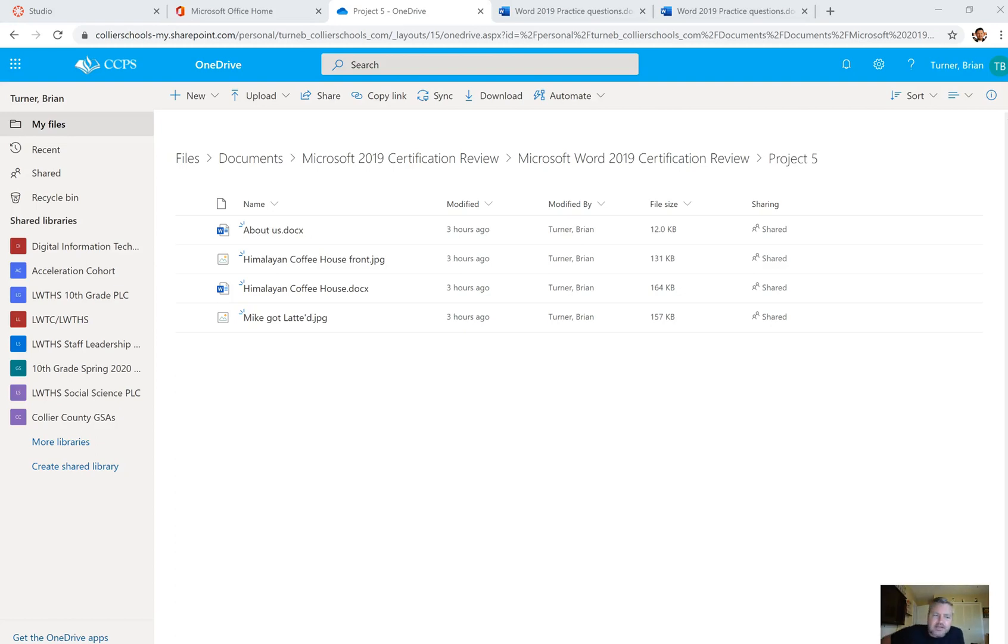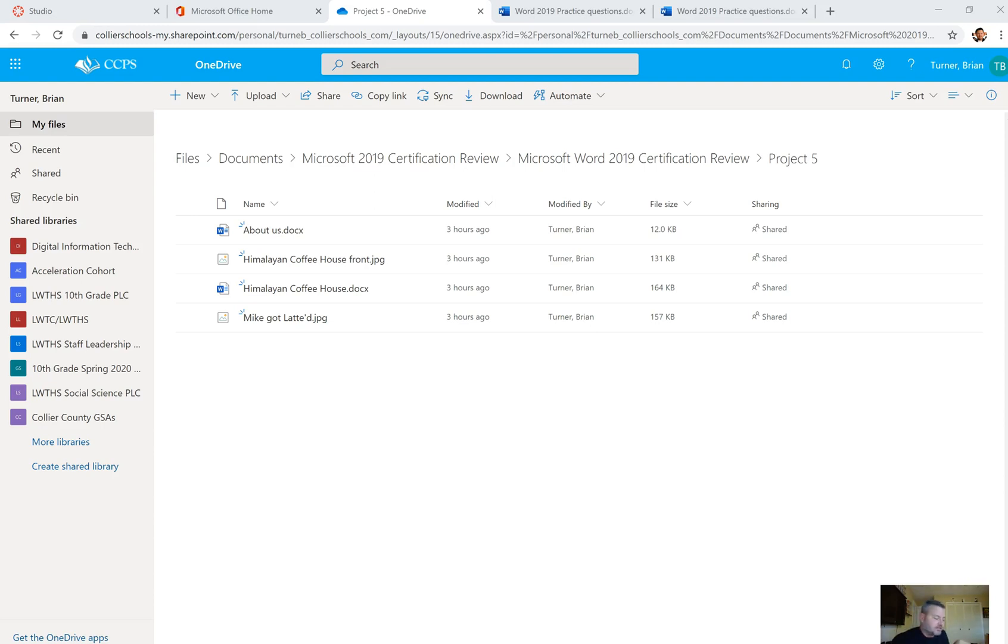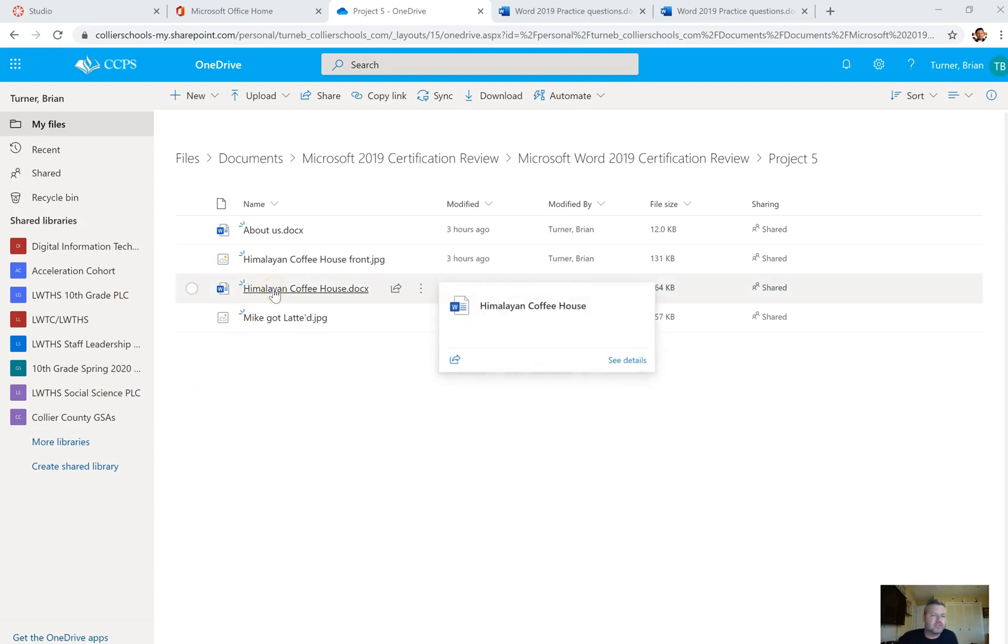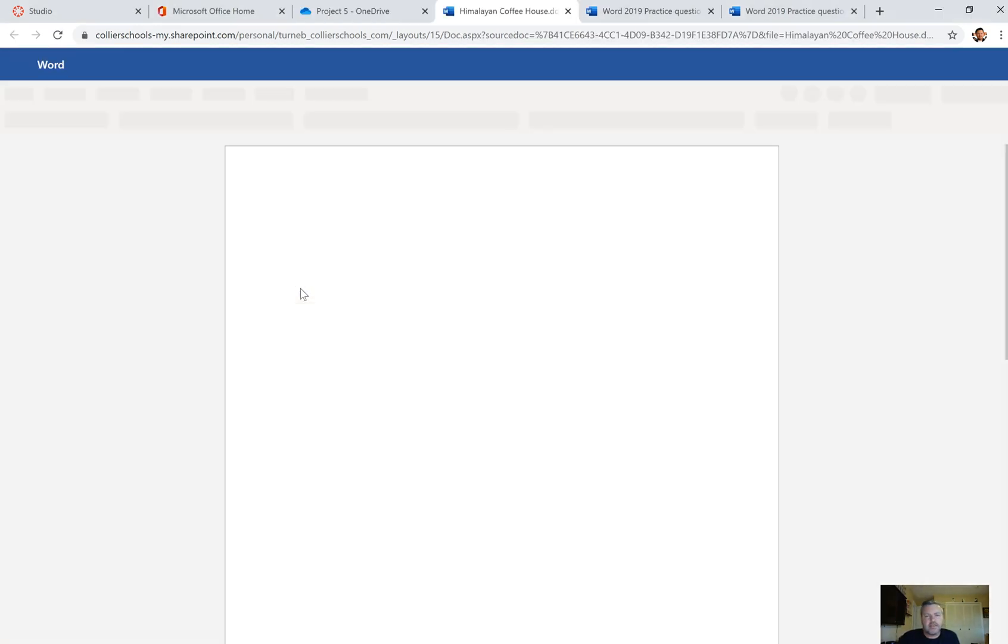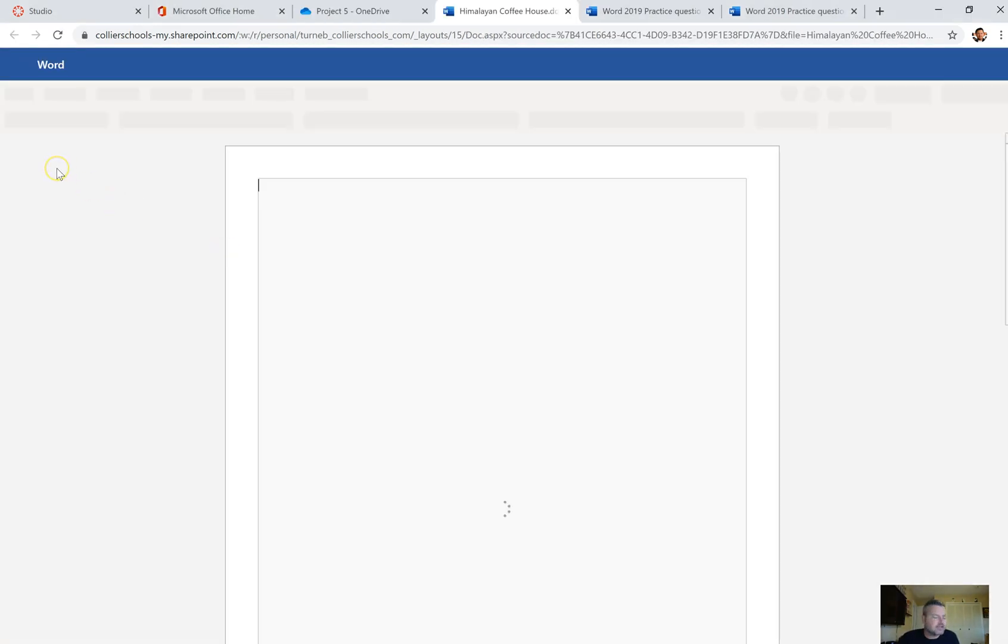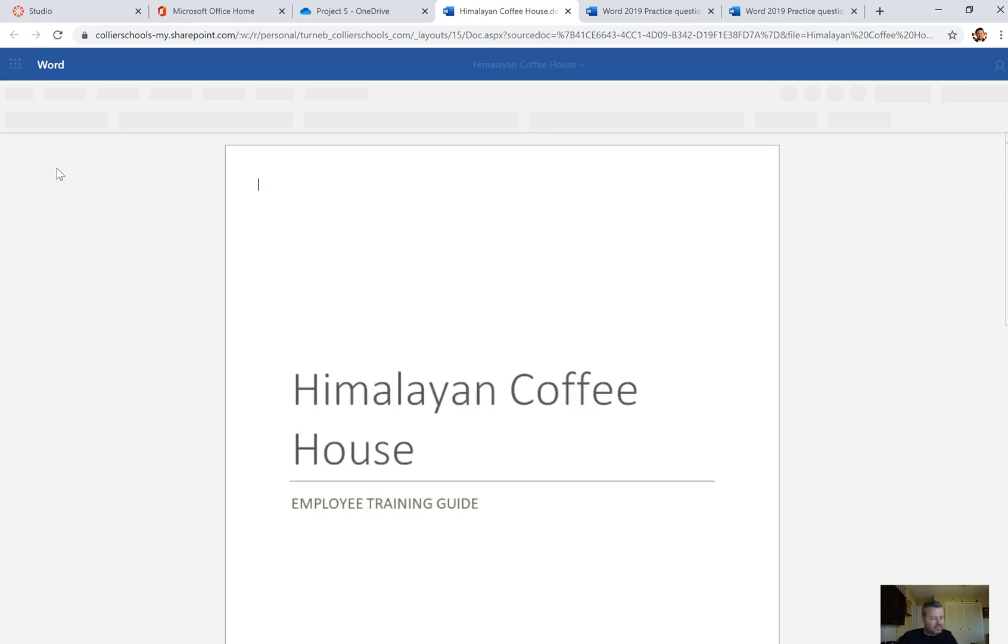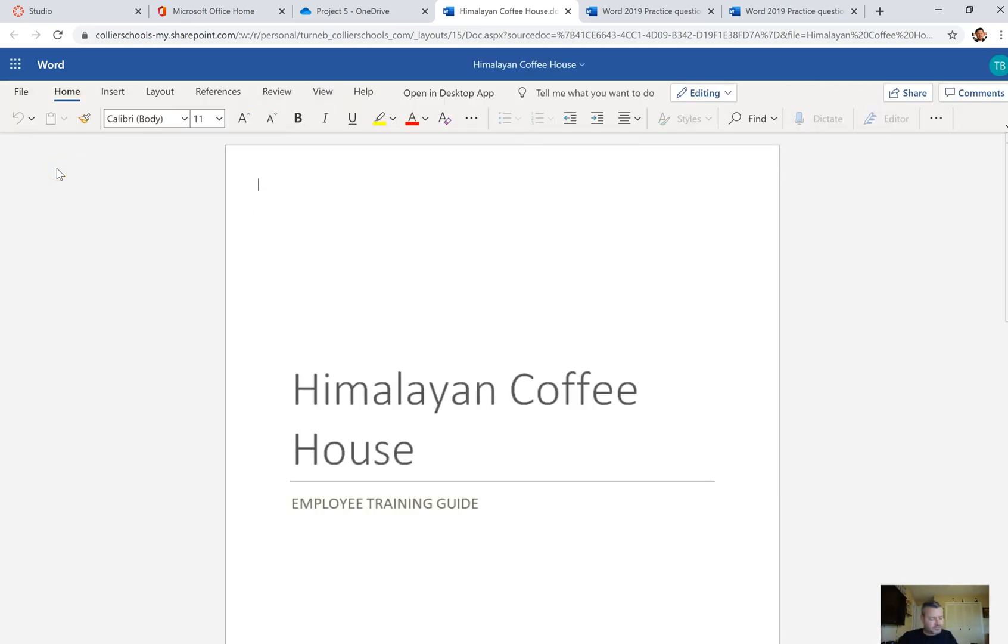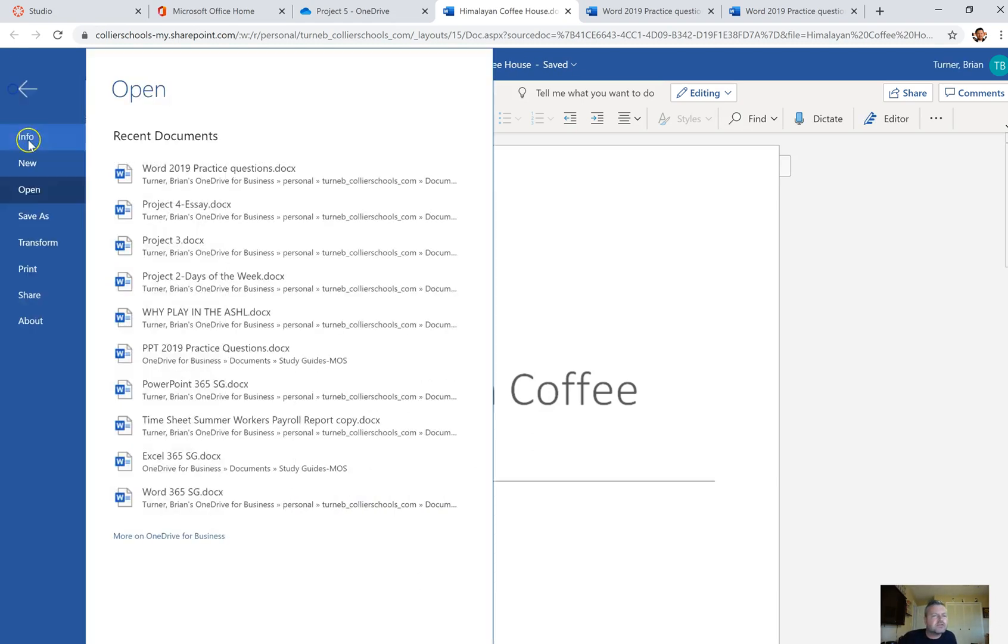Alright guys, so this is part 5 and this is one of those where you have to have a few different files to do this section of the project, so go ahead and download these if you haven't already. The main file we're going to use here that we're going to edit is called Himalayan Coffee House. So go ahead and click on that one and download it, as always, so that we can edit it. And this one we're going to do problems 37 through 43. So not really a whole lot to do with this particular document.